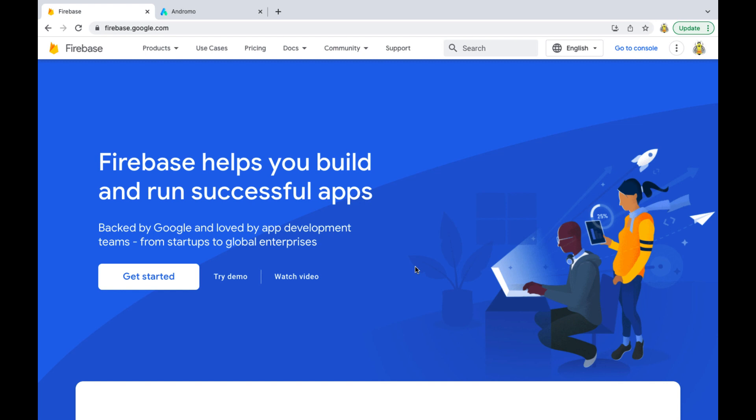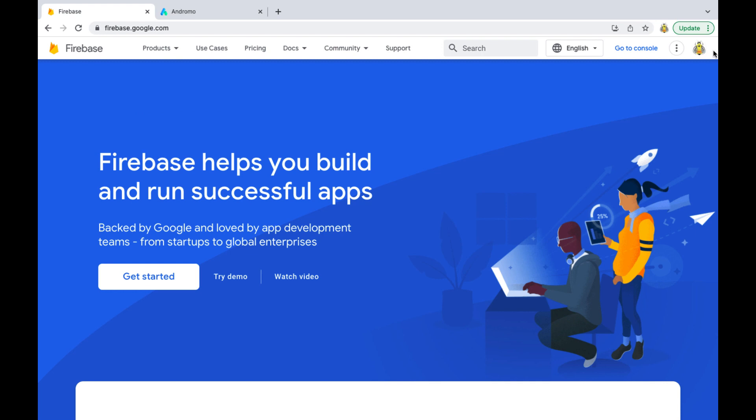First you need to go to firebase.google.com. Log in with your Gmail account. Click get started.